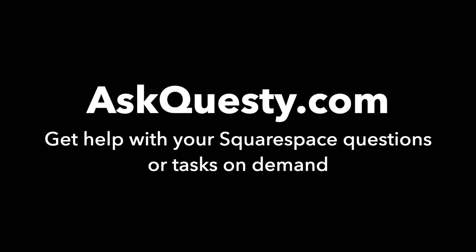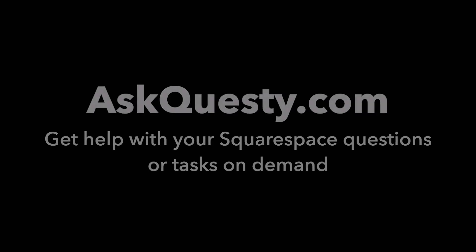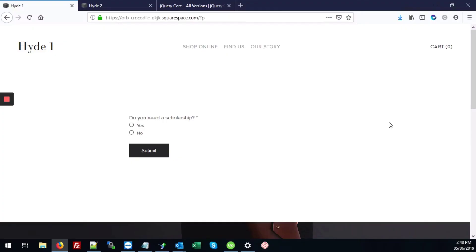This answer is powered by AskQuestie.com. Get help with your Squarespace questions or tasks on demand. In this video, we'll be looking at how to add conditional logic to your form on your Squarespace site.